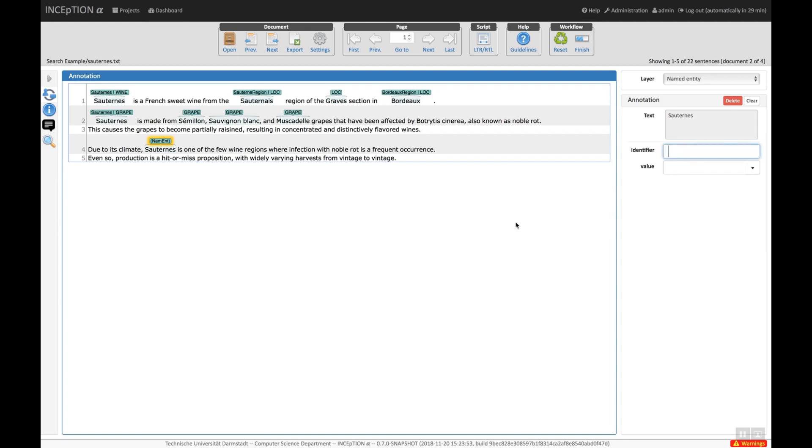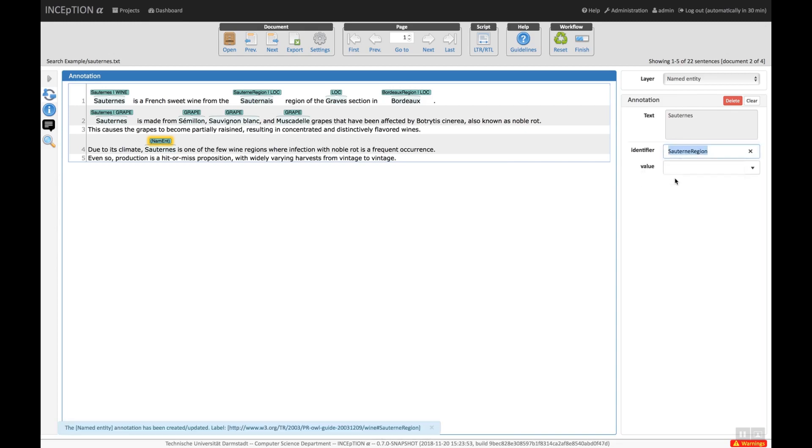So when we click into the identifier field and start writing the name of a wine, a drop-down box opens with several suggestions. We choose the matching one to complete the linking.